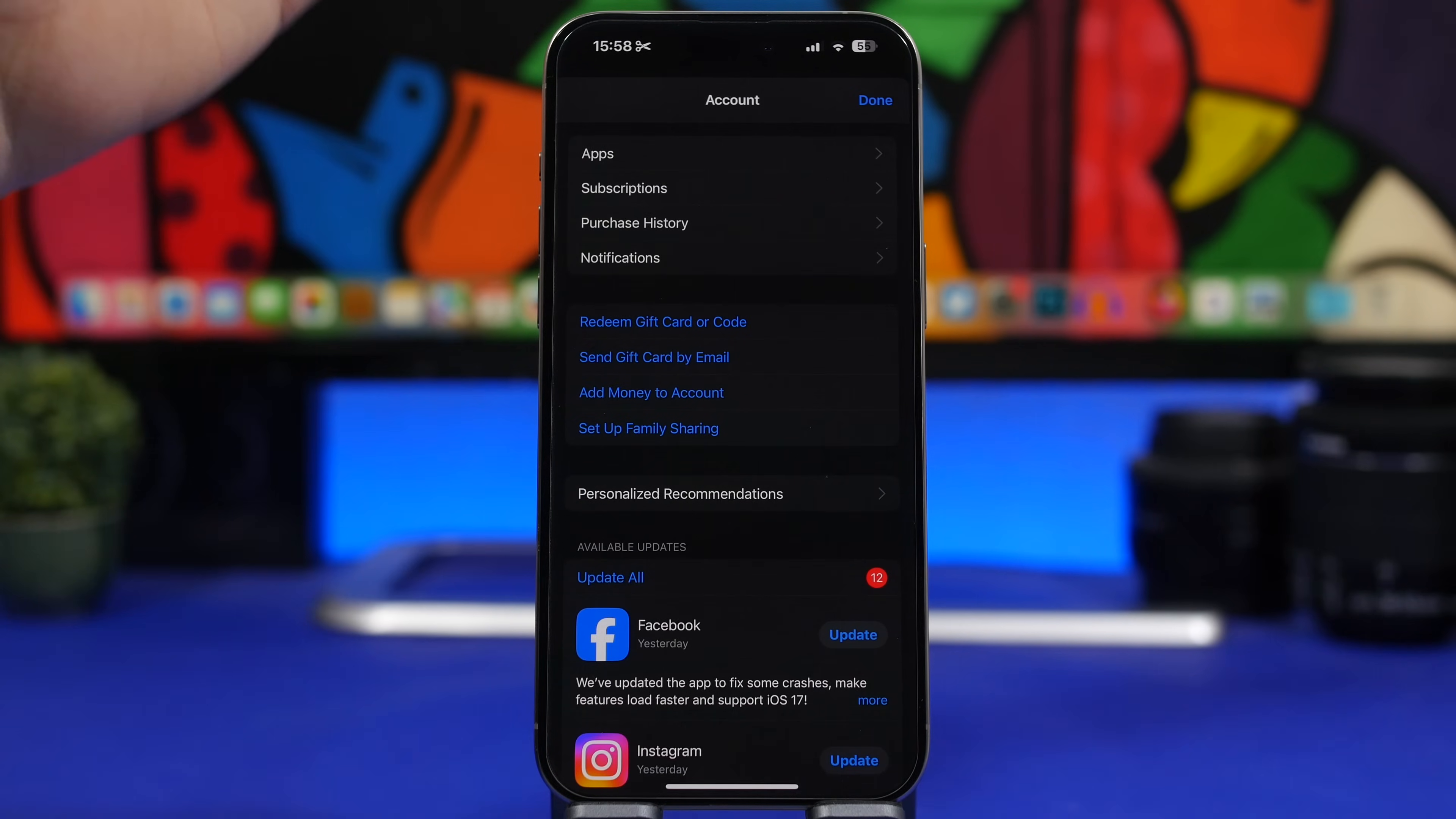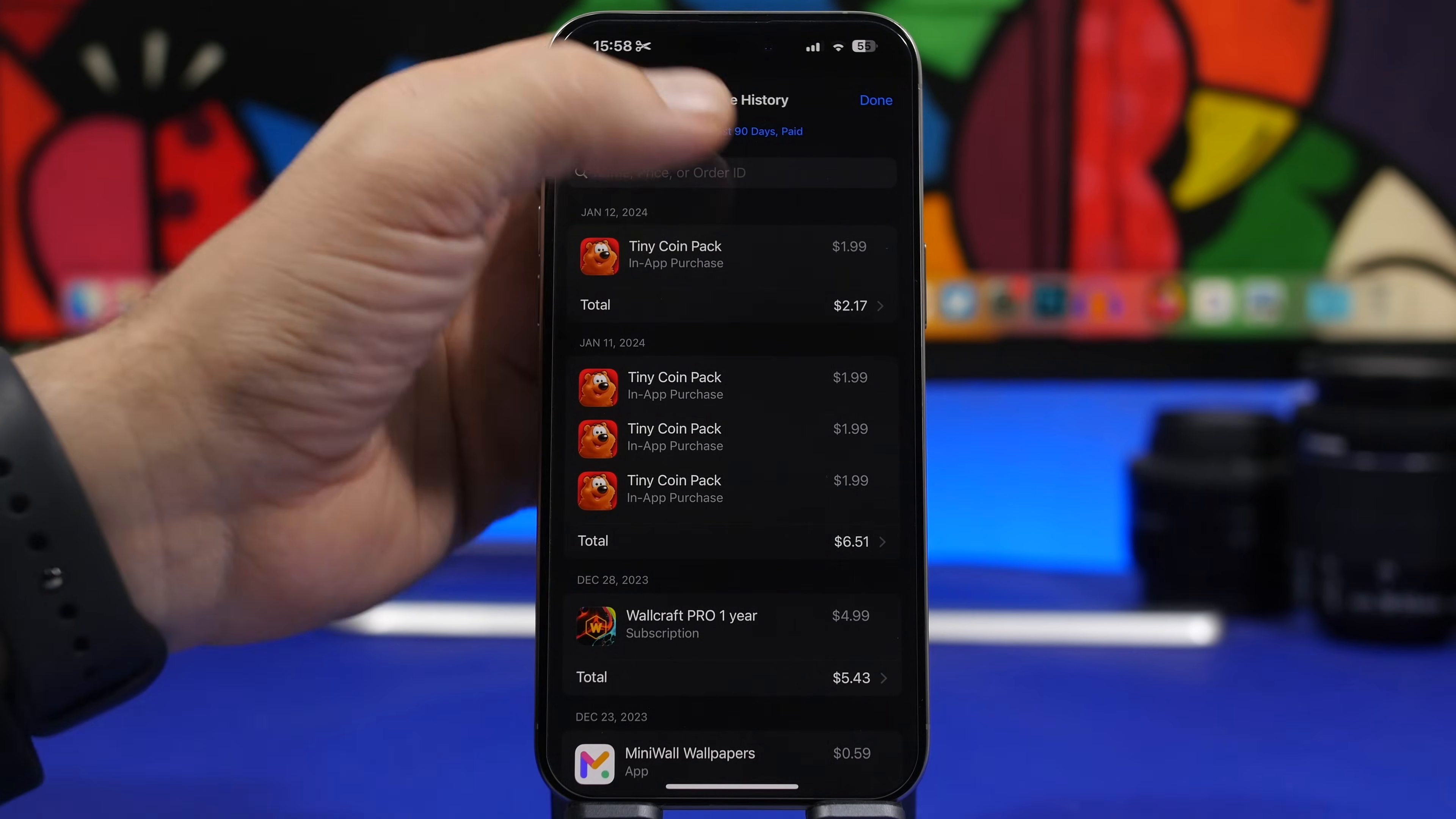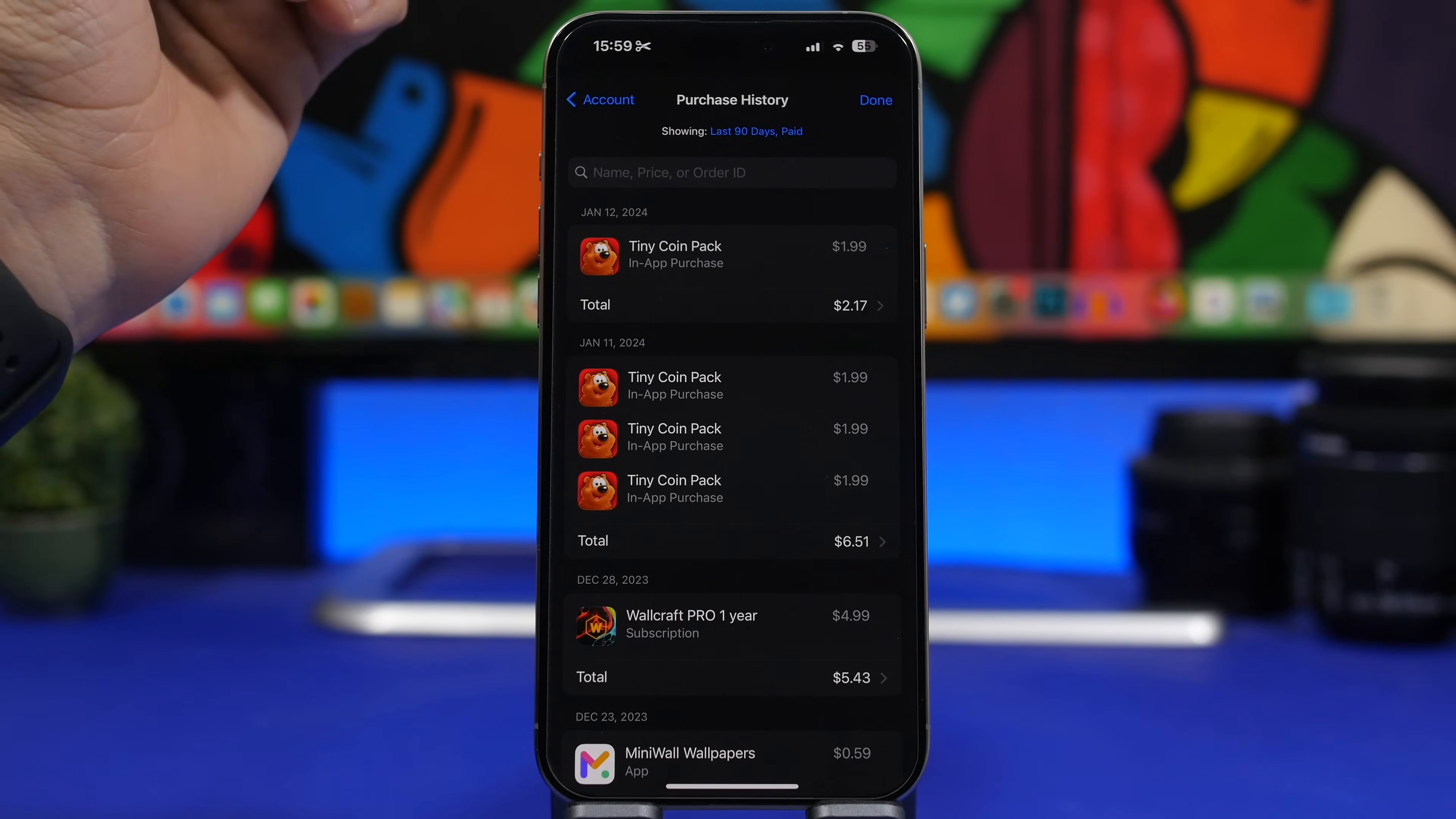In the App Store app, when you go to your account, you'll now have Purchase History. You go here and you'll have all the details regarding your apps and the purchases you've made. Once you authenticate, you'll see every purchase you've made with your iPhone. You can search by name, price, or order ID, and filter results by date range, cost, and type.